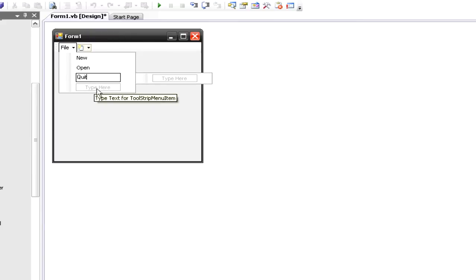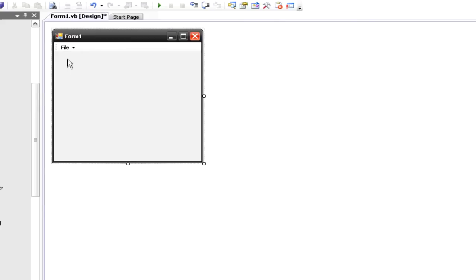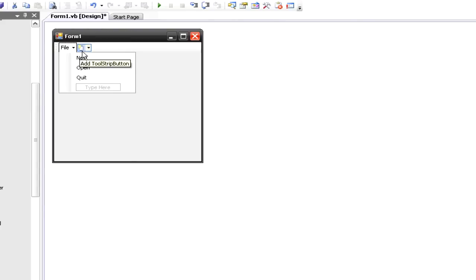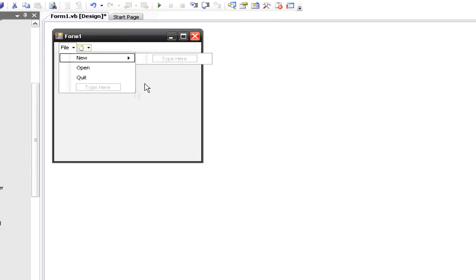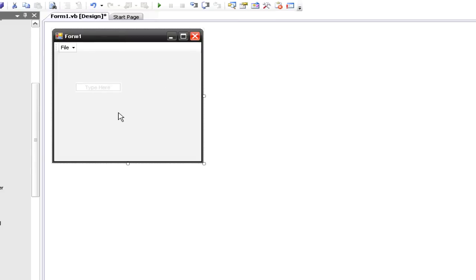If you wanted to, you can make them have sub-options. For New, you can have options like New All or New Region or something like that.